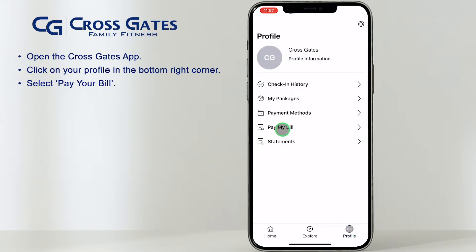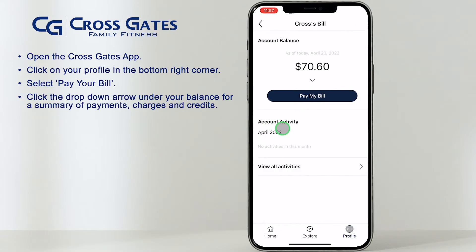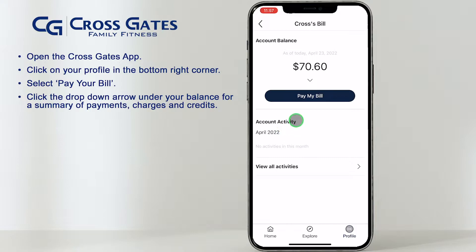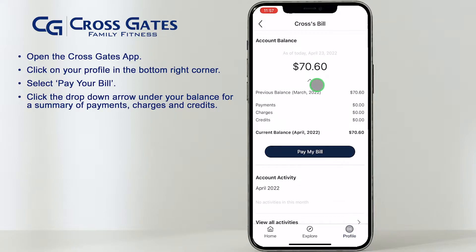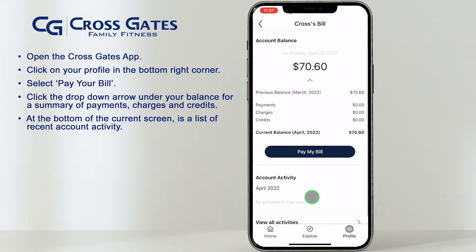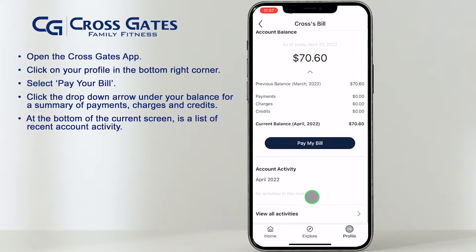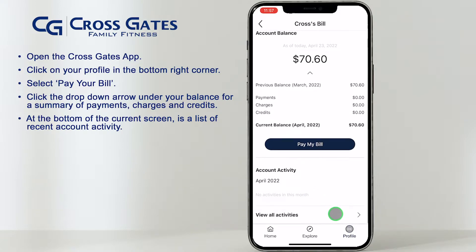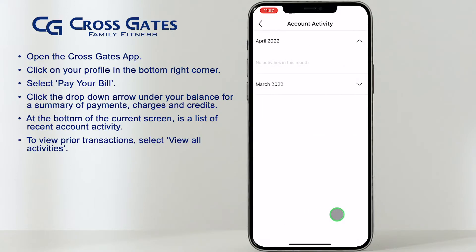You can now click the drop-down arrow under your current balance for a detailed summary of payments, charges, and credits. On the bottom of the screen, you can view a list of recent account activity. Select View All Activities to view prior transactions.